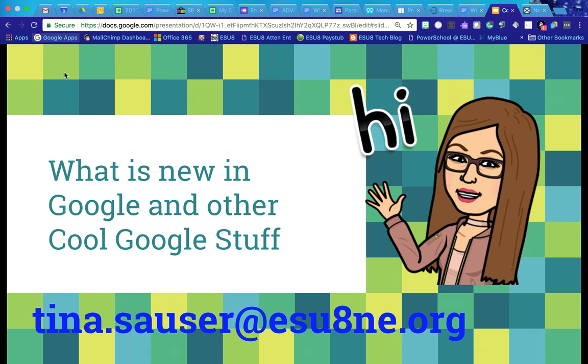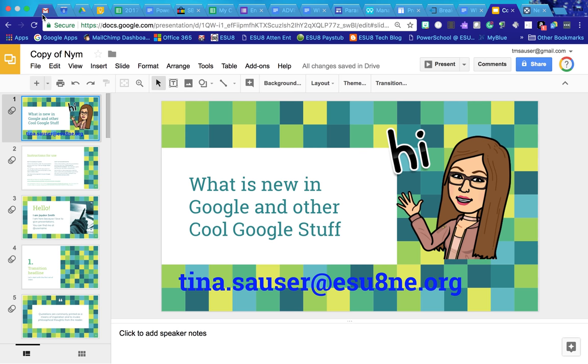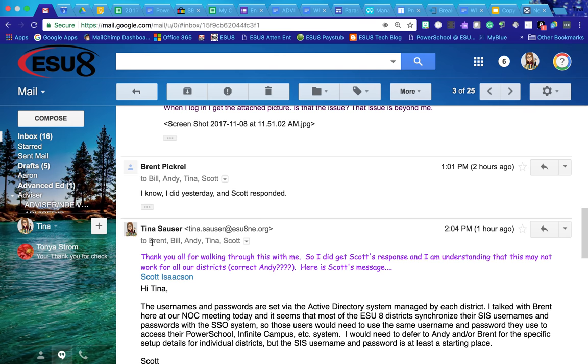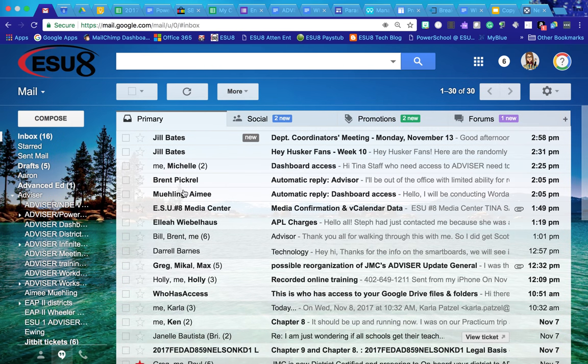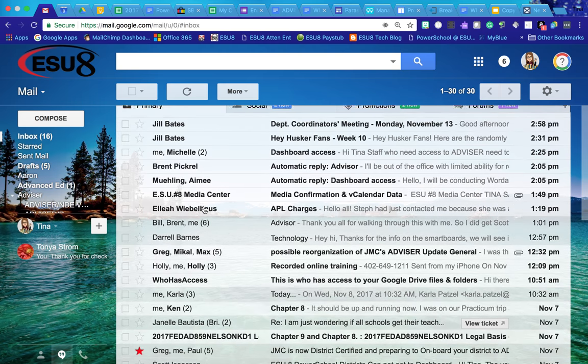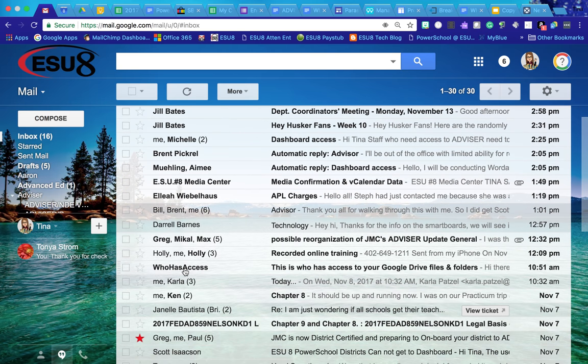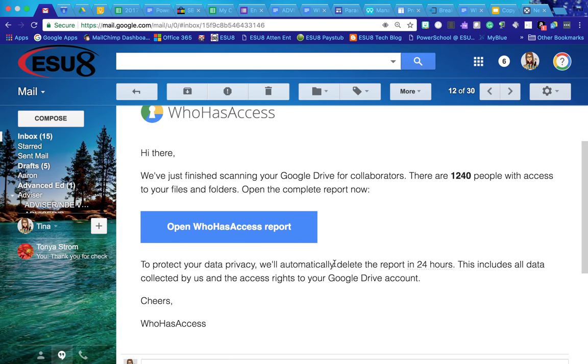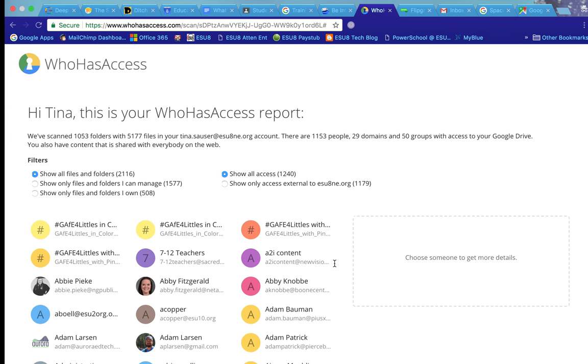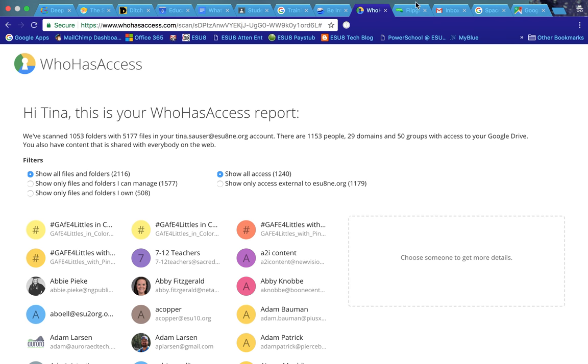It kind of gave me an overview of the information that it accessed right in my email. So that is whohasaccess.com.